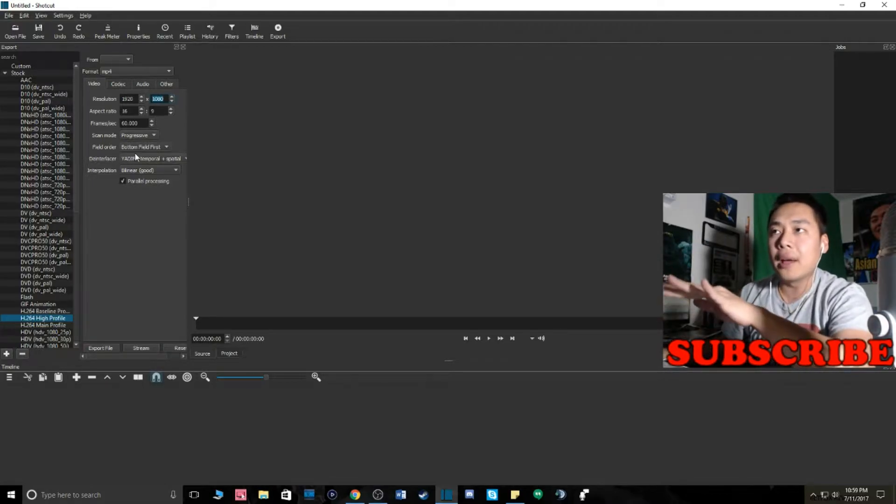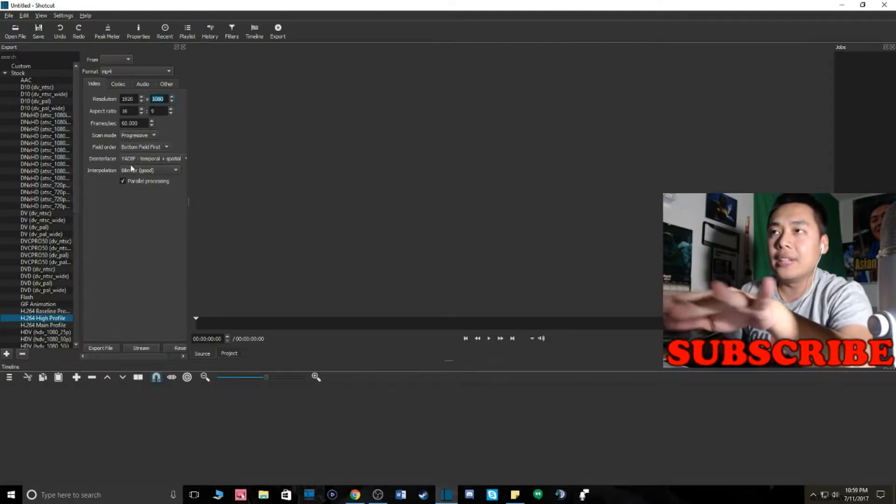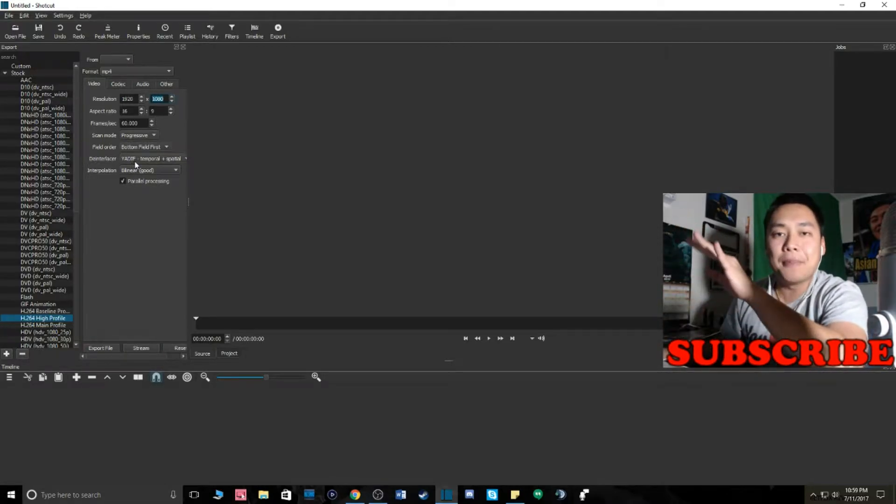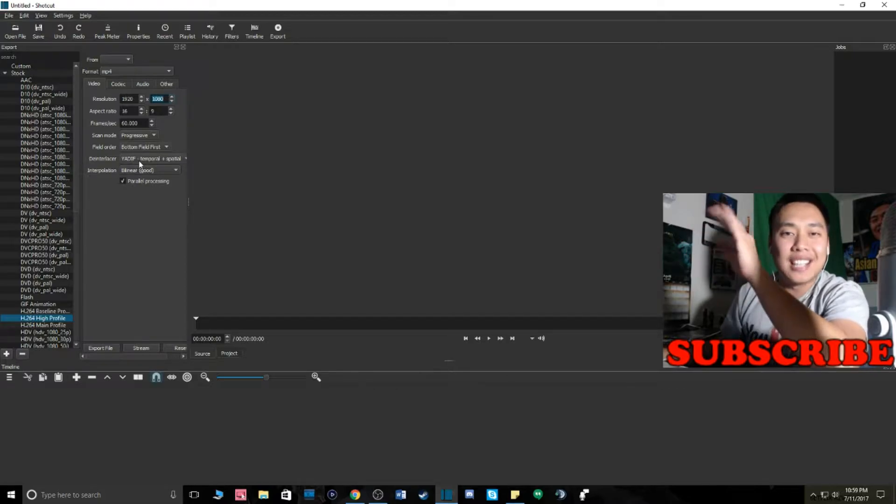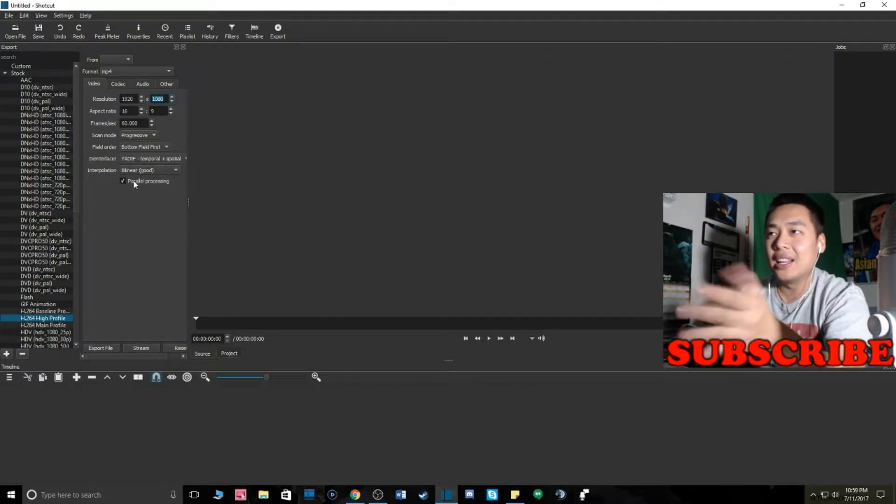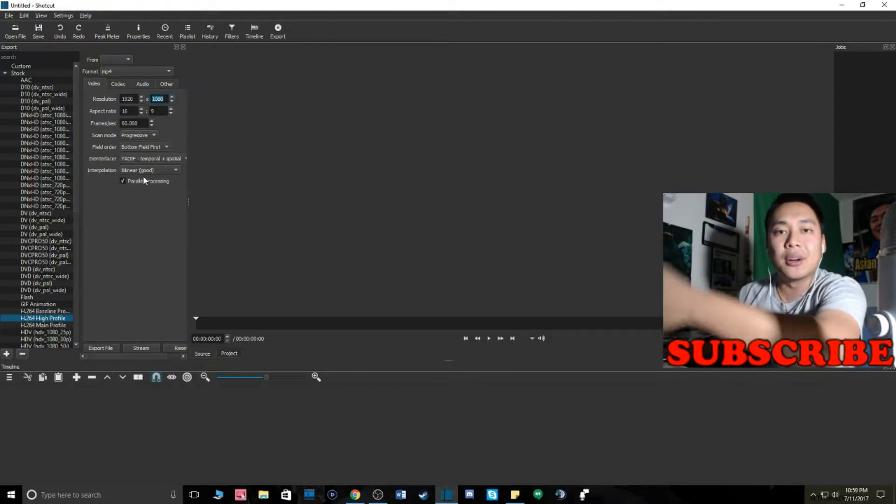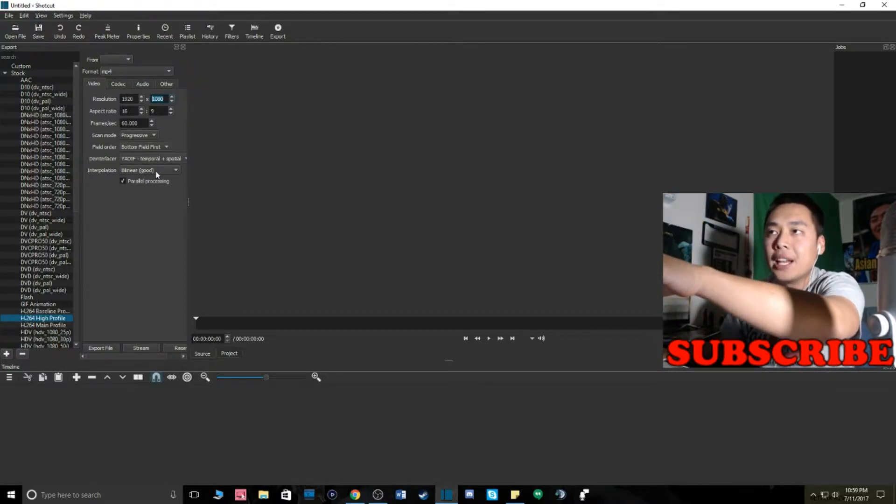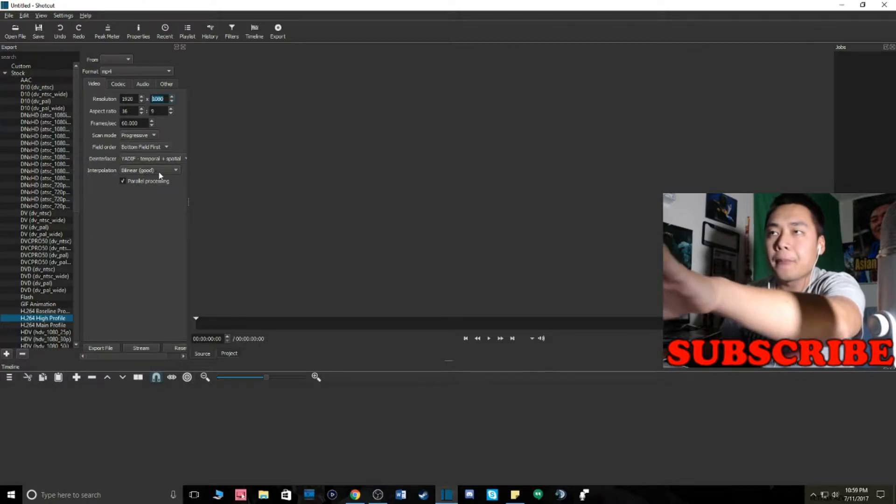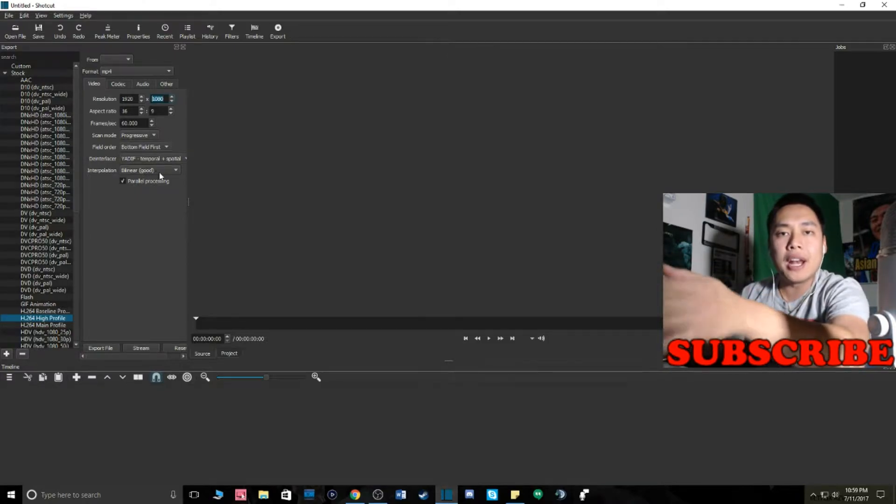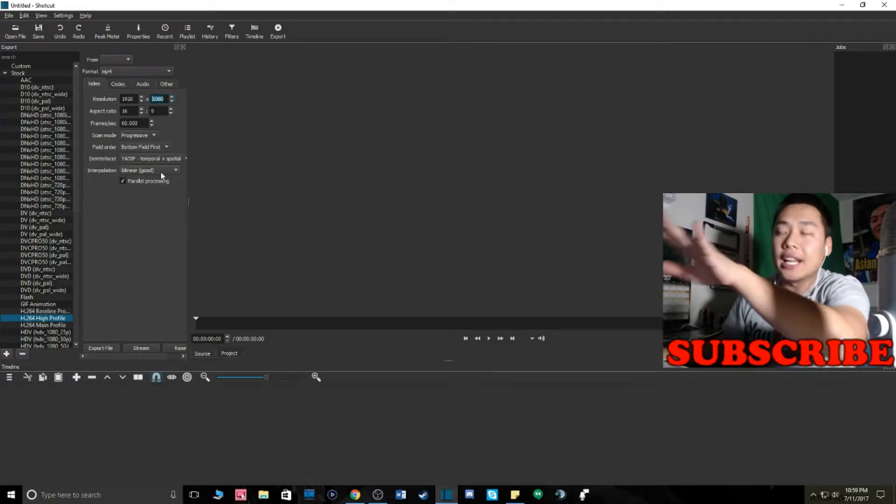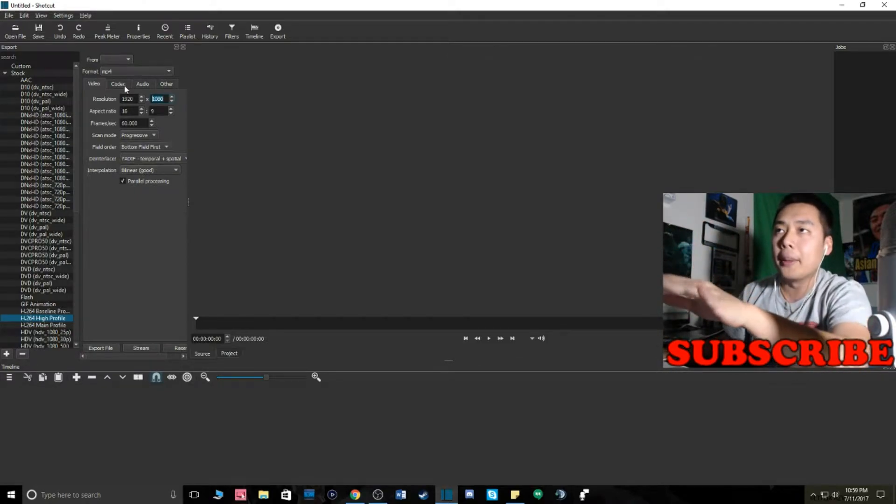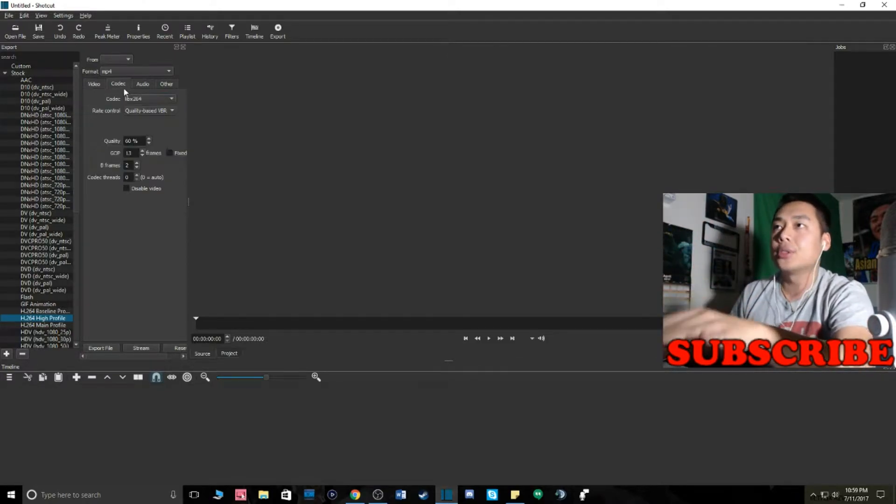Field order, leave it right there. It doesn't matter what it is. Leave it right there. Everything's good right here. As you guys can see, bilinear is good. This is also for rendering. It's all good, so don't worry about that, gamer bros.